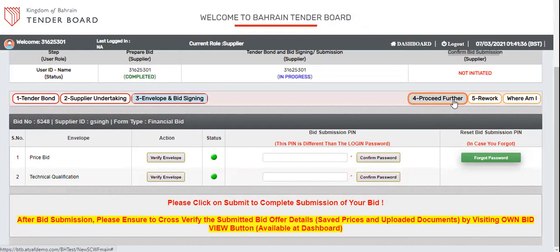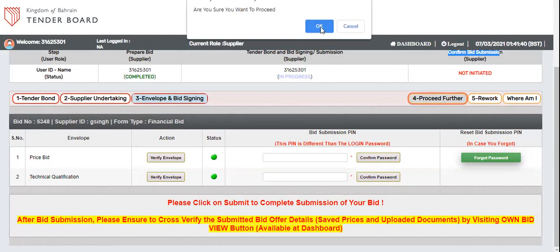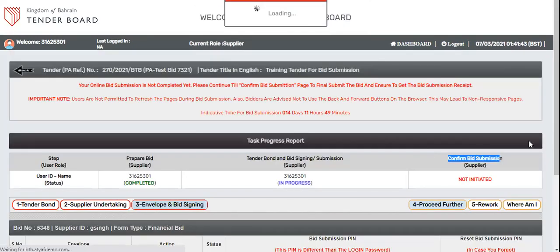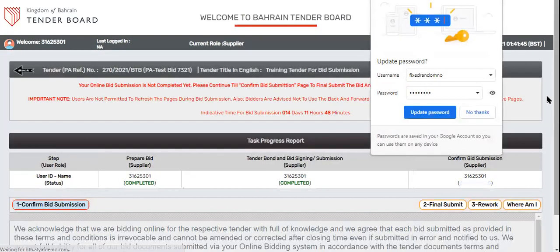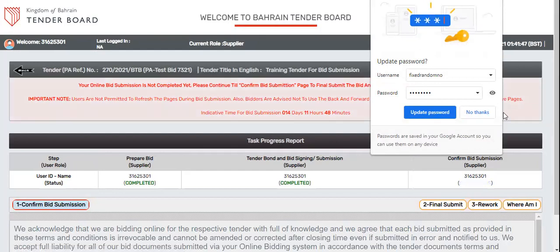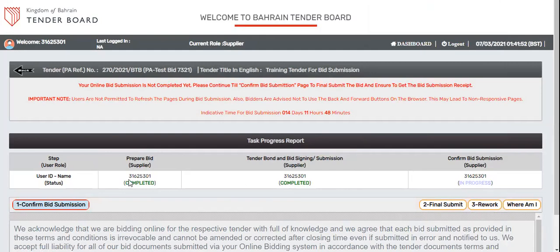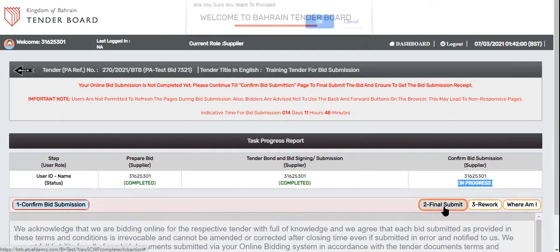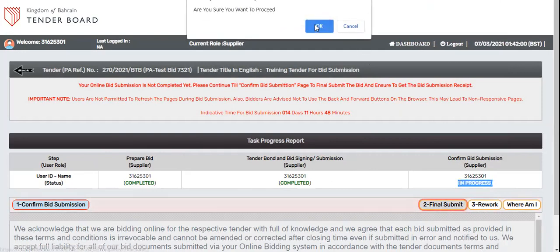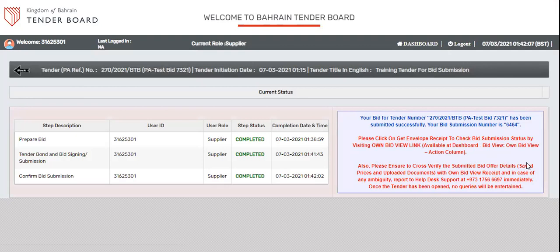Here, you can proceed further to complete or click rework to make changes in your submitted information. I click on proceed. Now I'm at the final submission. You can see first two steps have been completed successfully. We are at the third step. Again, if you want to go back to make changes, you can, else click on final submit. This is the way to secure a bid submission.